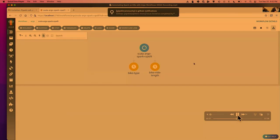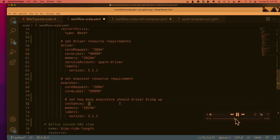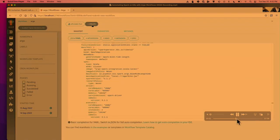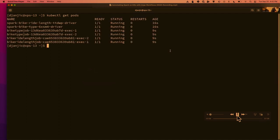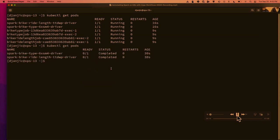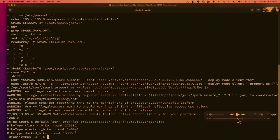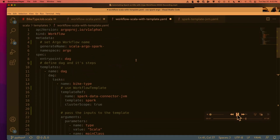We take our workflow, put it into Argo, and run it. We can now see our DAG that maps back to our workflow file — the bike type count and the ride length count running in parallel. Going into kubectl to monitor it, we can see our driver pods — two driver pods — and two executor pods for each driver. Once they complete, we grab the logs and can see the output of our count for bike type, and then we grab the logs for ride length by bike type. That's an example of running two Spark jobs in parallel on Kubernetes with Argo.